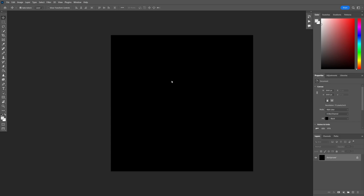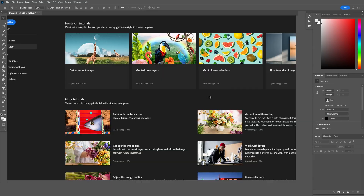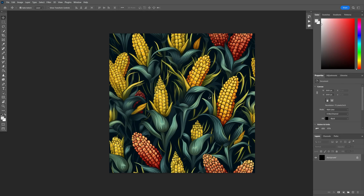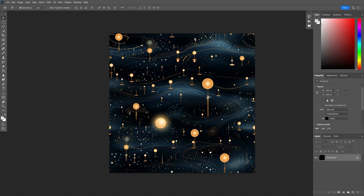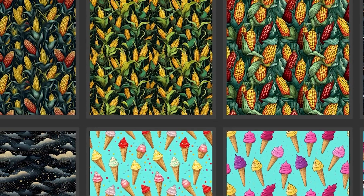Once that's done, creating patterns with the script is as easy as going to File, Scripts, Image Processor. In here, we want to make sure the folder where our MidJourney exports are is selected, and then the folder where we want our final patterns to go is selected over here as well. And lastly, we want to make sure the action we installed is selected. We hit run and it creates our patterns for us. We finally have a set of patterns that we can use for our phone cases.